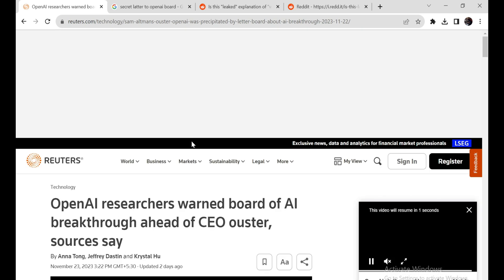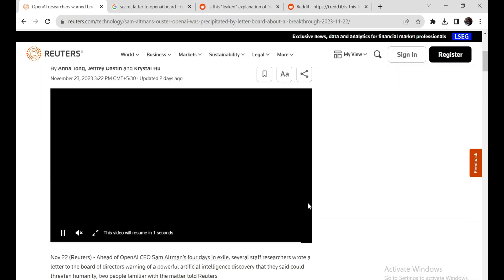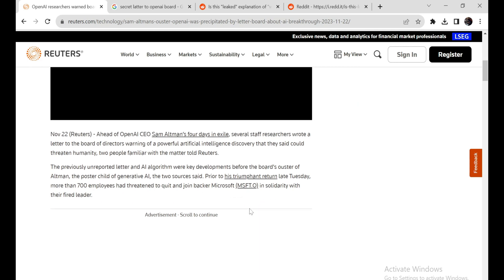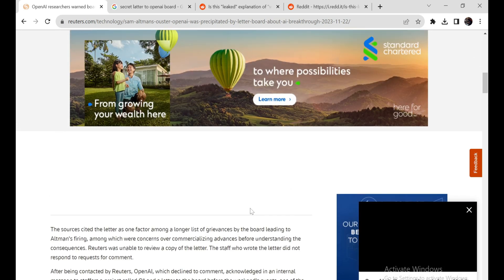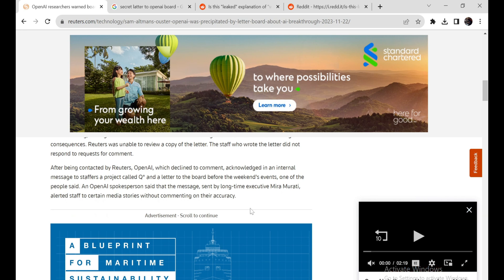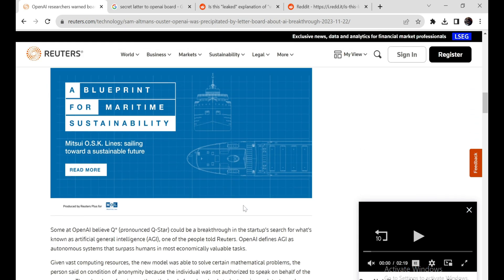There has been intense speculation recently about a powerful new AI system developed by OpenAI called QSTAR. Information is scarce, but based on leaks and insider accounts, it seems that QSTAR represents a major advance in AI capabilities.